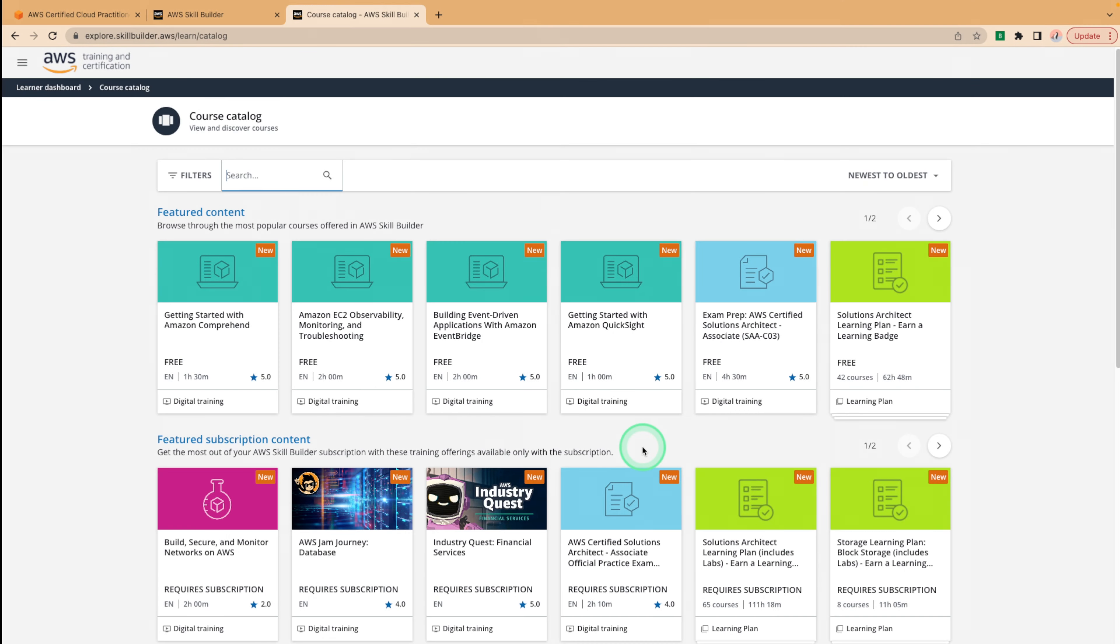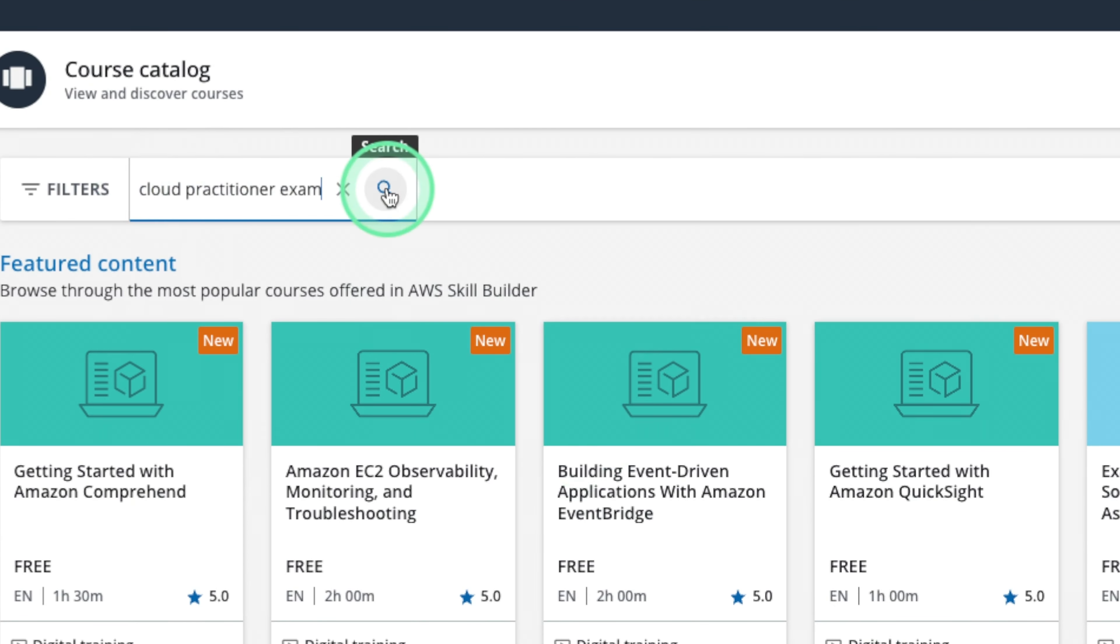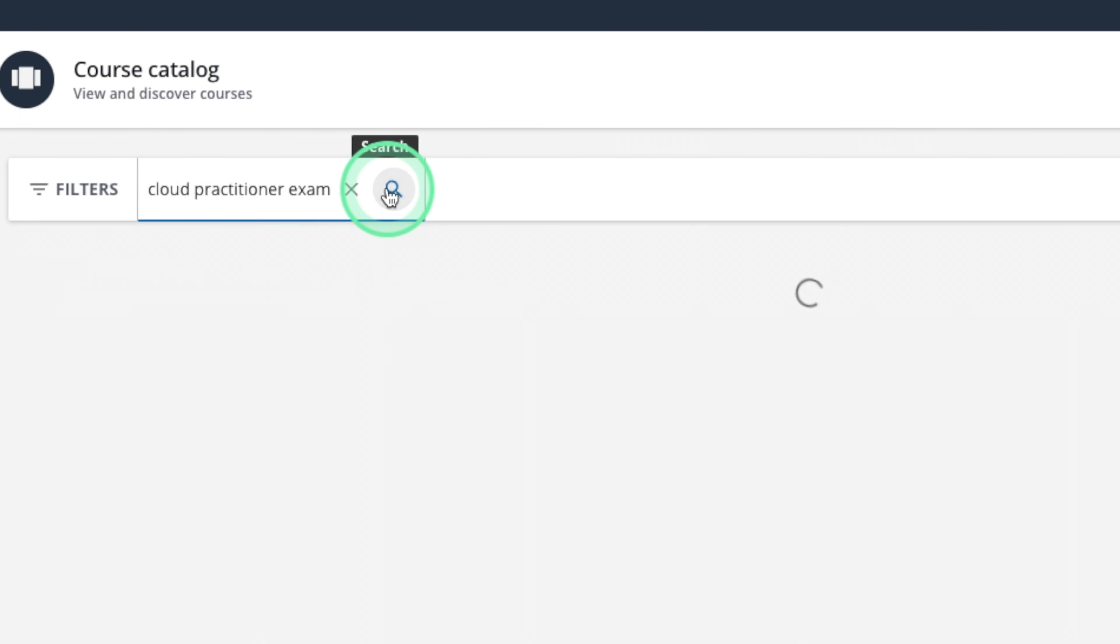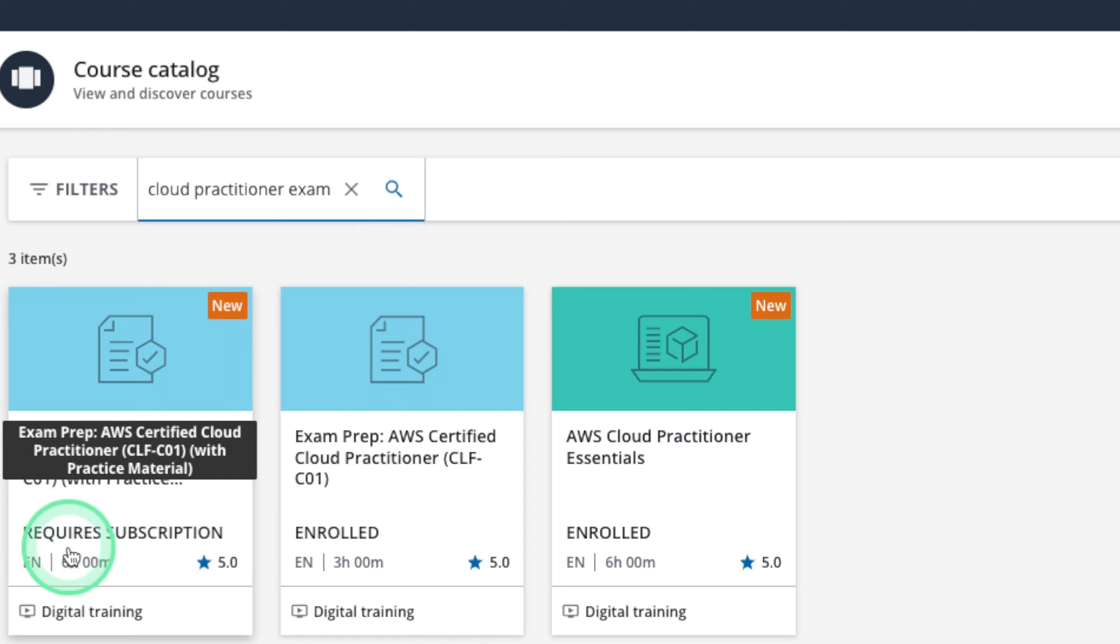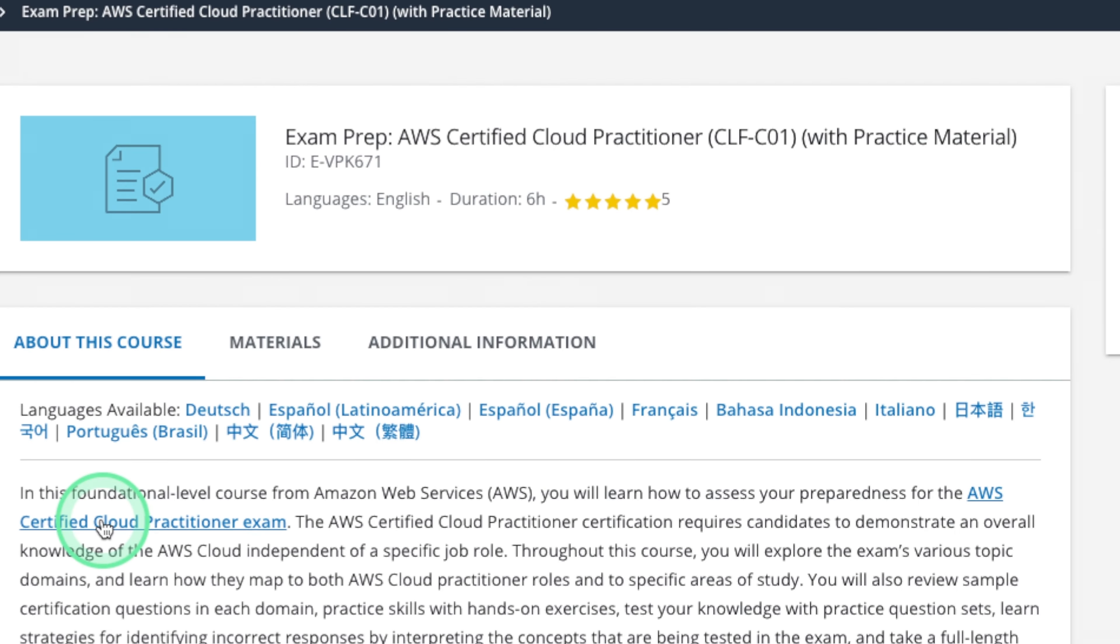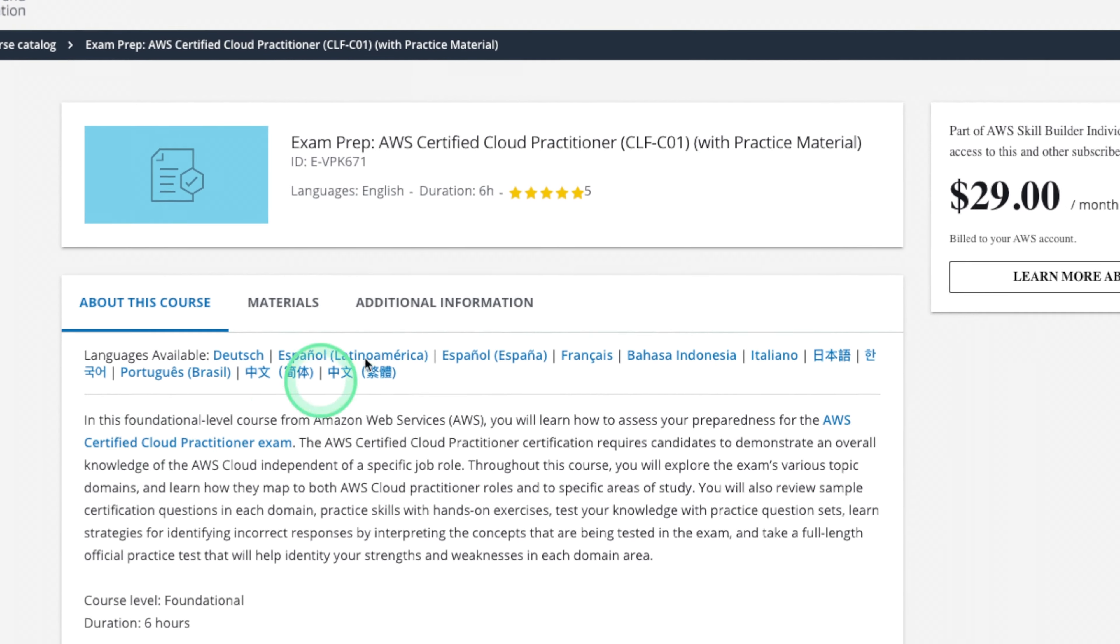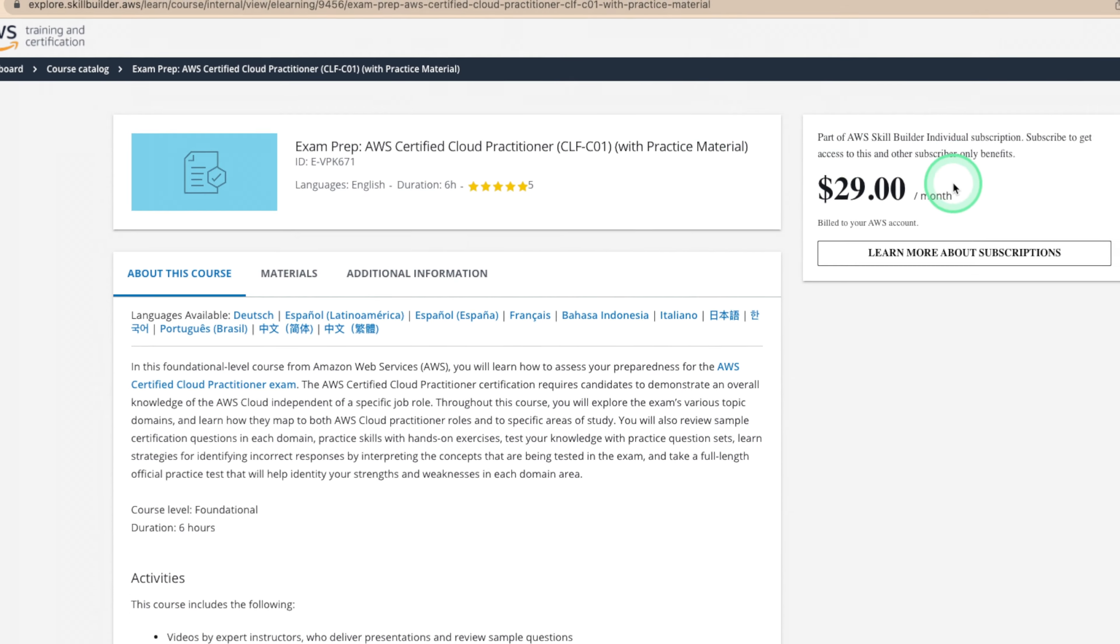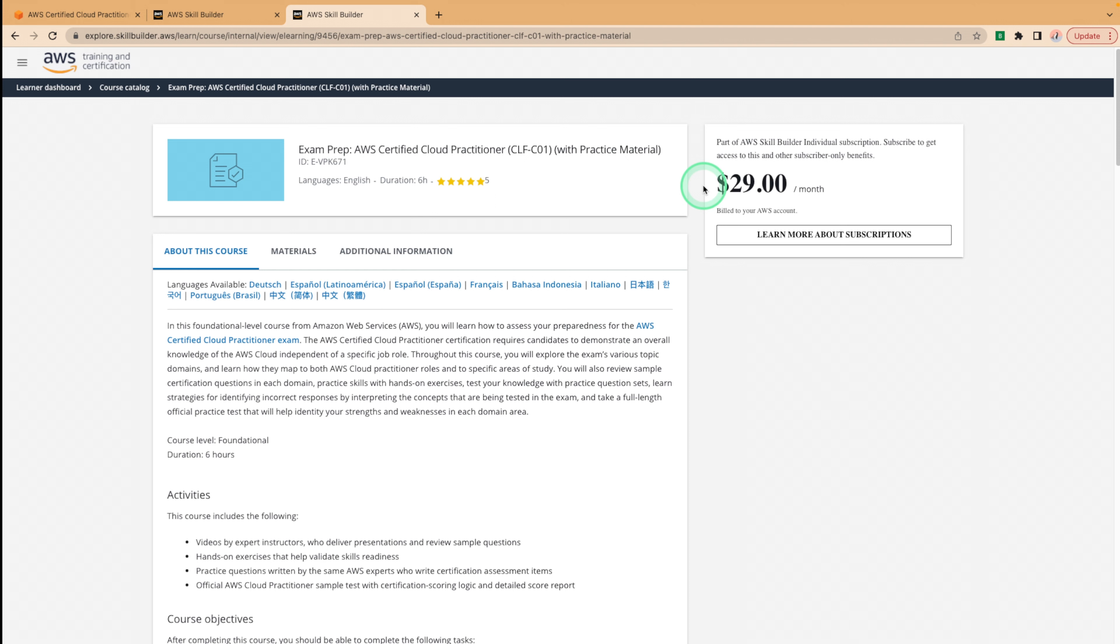To get to the practice exam, we can use the search menu over here and search for cloud practitioner exam. Search that up and it should be the exam prep that's six hours long. Just like I said, this prep requires the $29 a month fee for the AWS skill builder so that you can access the additional practice questions, the hands-on labs, and a full length practice exam. I know this tutorial was meant to utilize free resources.